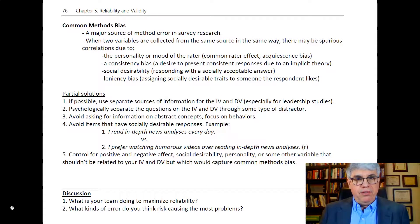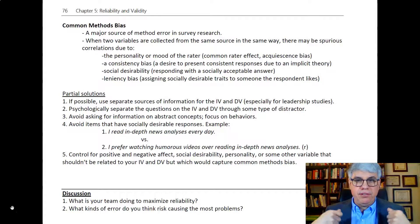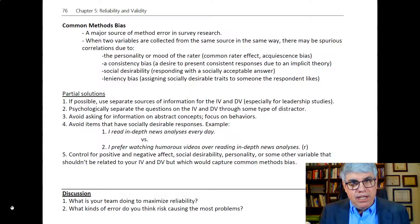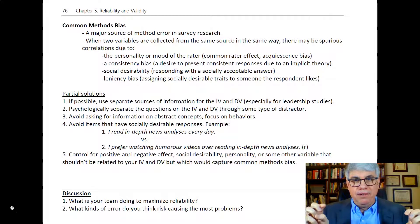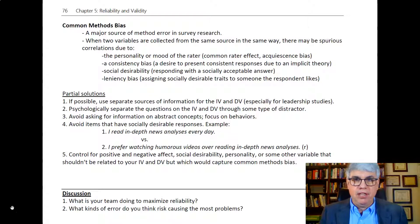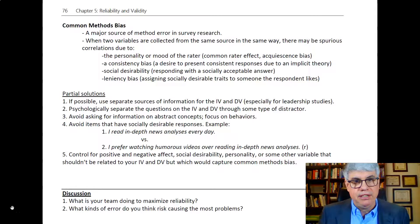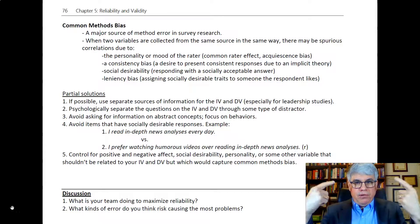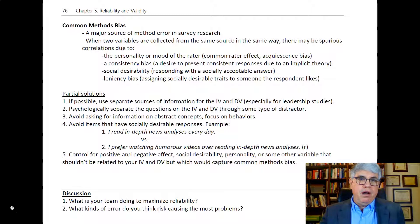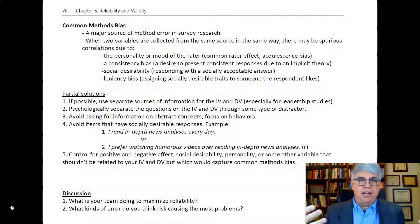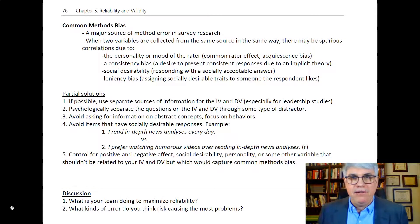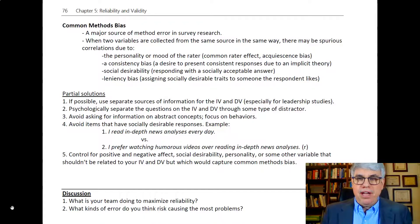Some people are also strongly influenced by social desirability. They respond with a socially acceptable answer because they don't want to get in trouble, especially if they don't think the survey is anonymous. If there's any doubt — which is often the case with electronic surveys — people will tend to give the socially desirable answer, and that can create a spurious correlation. Then there's leniency bias: assigning socially desirable traits to someone the respondent likes. If I like my boss, I'll give him high marks for a desirable personality because I like him or he pays me well.